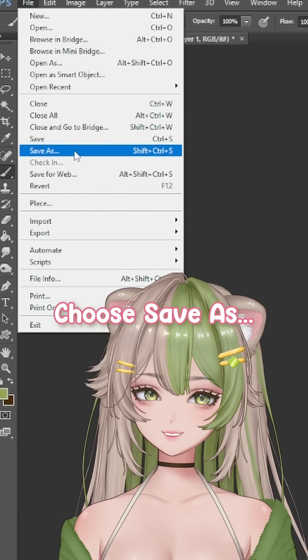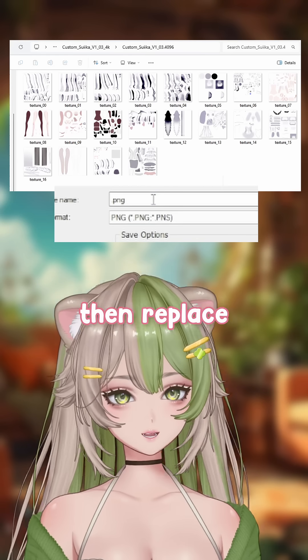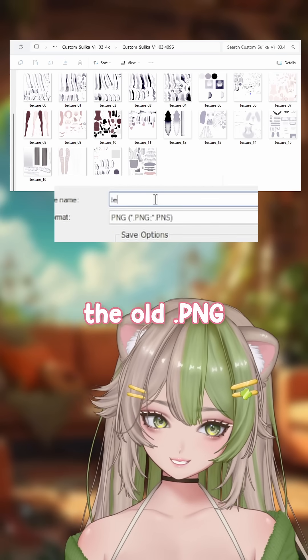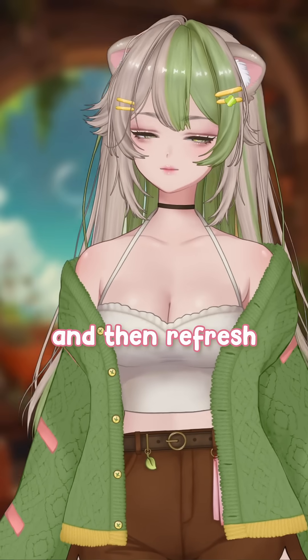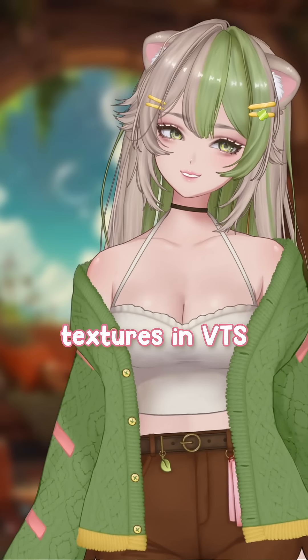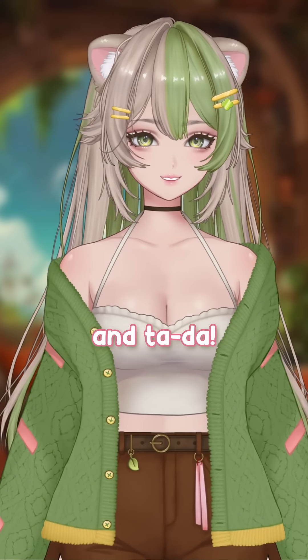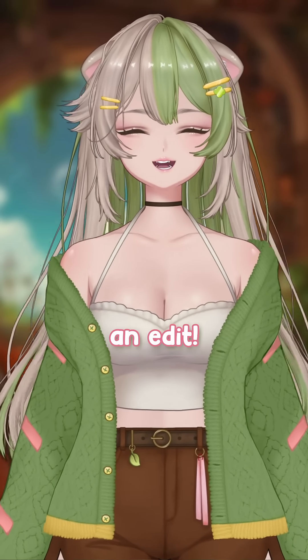Choose Save As, pick PNG, and then replace the old PNG with your new edited one, and then refresh your model textures in VTube Studio — and tada, you've made an edit!